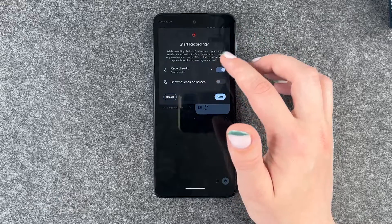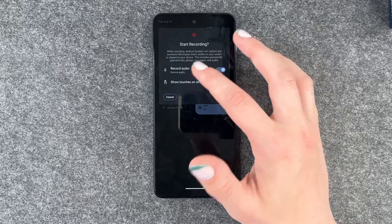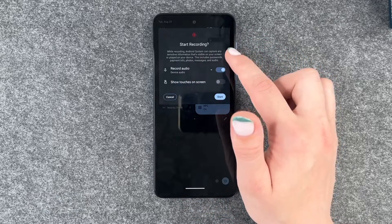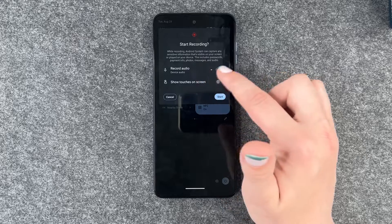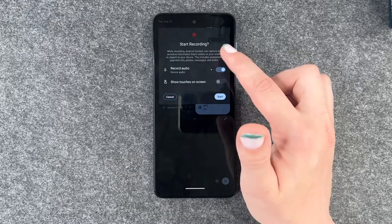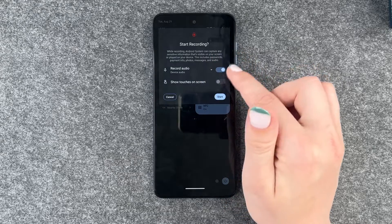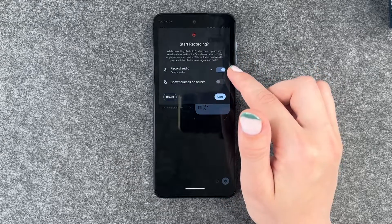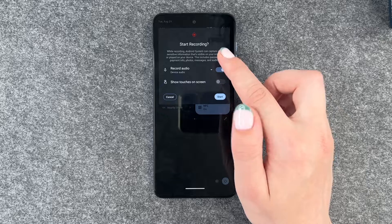While recording, Android system can capture any sensitive information that's visible on your screen or played on your device. This includes passwords, payment info, photos, messages and audio.